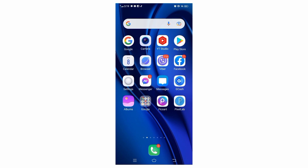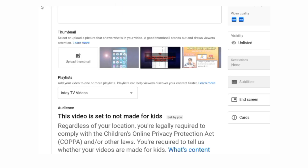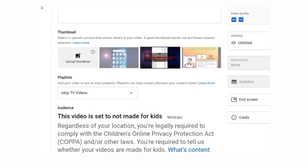Hey guys, how are you doing? For today's video, if you're having an issue creating or changing your thumbnail, this is an alternative of what you can do. For example, in this case I tried uploading a new video, but for some reason I cannot upload a thumbnail — the option is being disabled.